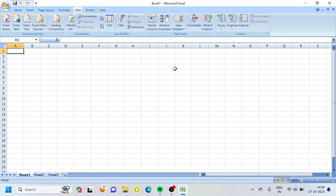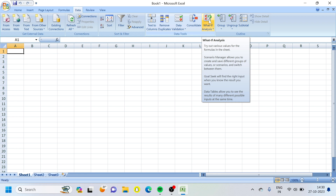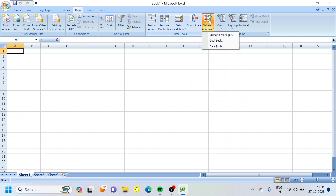Hi everyone, so in this video we are going to show the What-If Analysis option. When you click on it, there are three options: one is Scenario Manager, two is Goal Seek, three is Data Table. So there are three options in What-If Analysis.